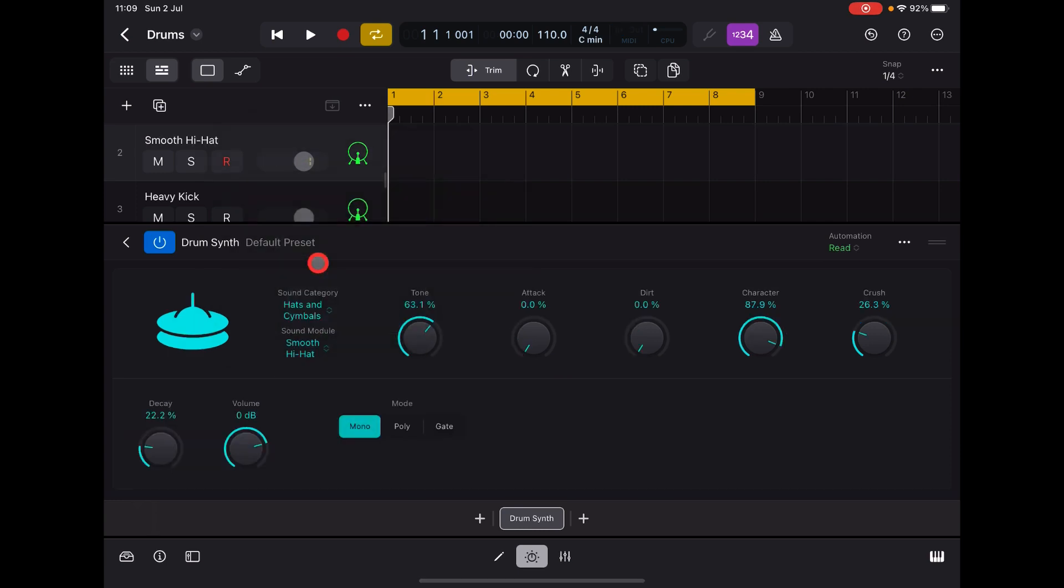Smooth Hi-Hat. No option to play this one chromatically, but there is loads of control over the sound of course.